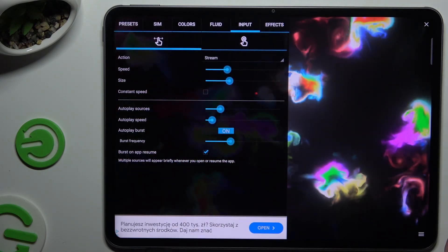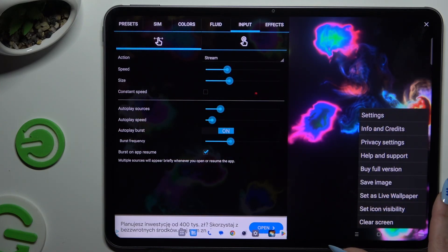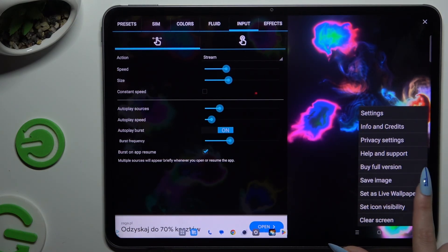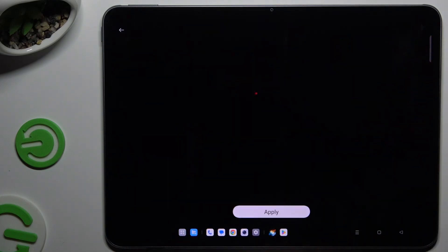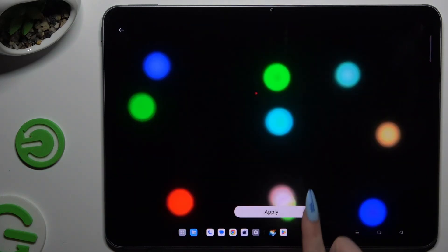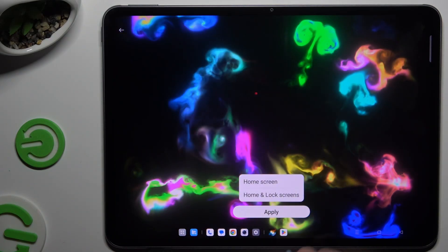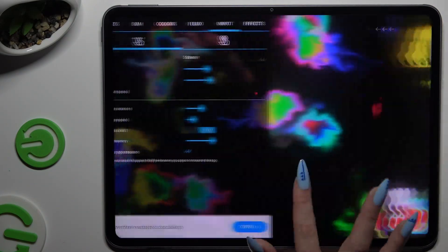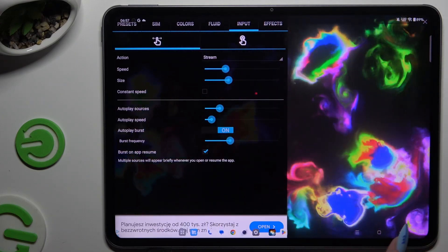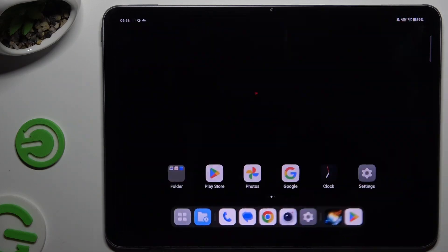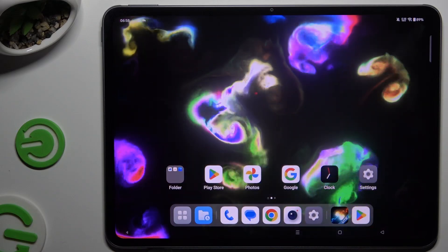Then click at the bottom right corner and select 'Set as Wallpaper.' Hit yes, tap on apply, and decide where to apply it by tapping one of the options. When you go back, you can see the wallpaper was successfully applied.